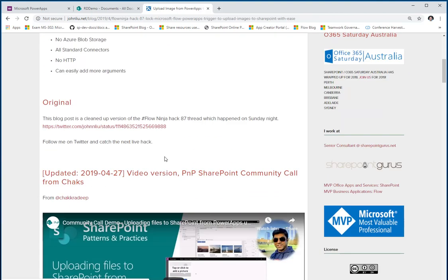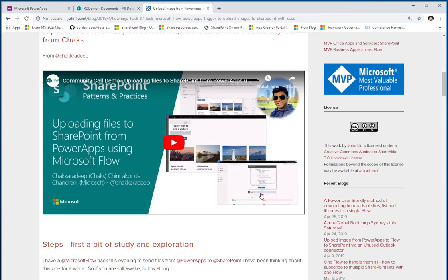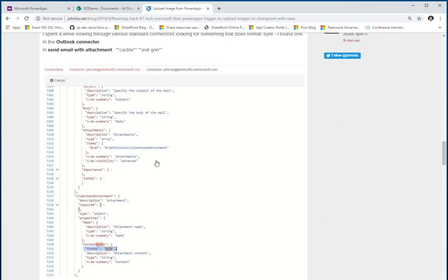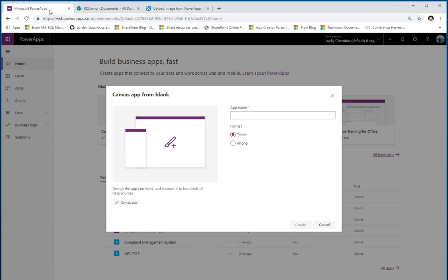John Liu has already put a blog post out, and Chakradeep, aka Chax, also presented John Liu's idea on the SharePoint PNP call. There's a blog post that covers all of this, and today I'm going to walk through implementing this. This is my first vlog, so if I make any mistakes please excuse me.